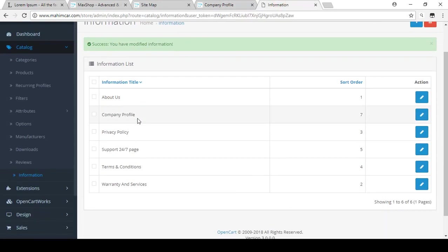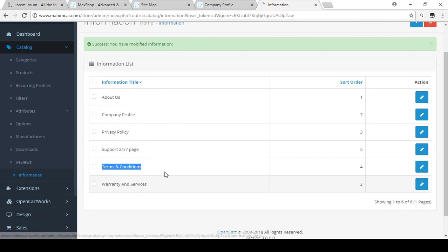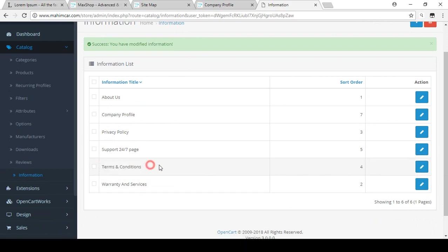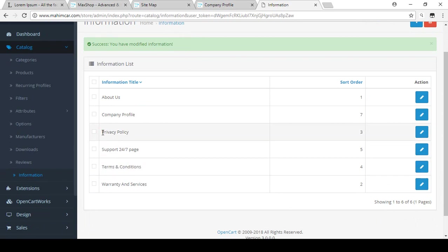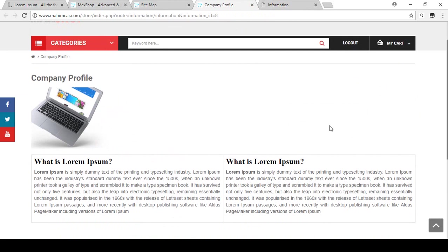There are also already-created pages like Terms and Conditions — you can edit them and change them. On the checkout page, you can actually find the Terms and Conditions and Privacy Policy links displayed there.